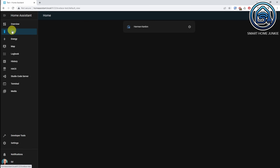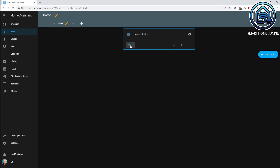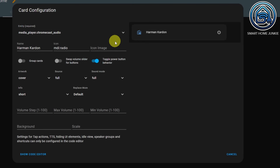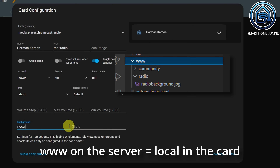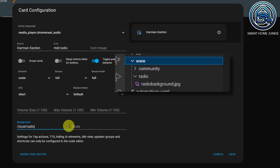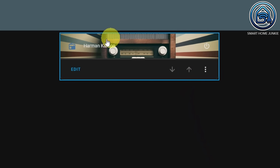We go back to our dashboard, click on the three dots, click on Edit Dashboard, and click on Edit in the card. Now we are going to add the location of our background image in this card. We stored our image in the www/radio folder, but we have to call /local instead of /www here, then /radio, so that's the radio folder, and then RadioBackground.jpg, which is our image filename. Now we click on Save. And now you see that our MiniMedia Player gets a background.